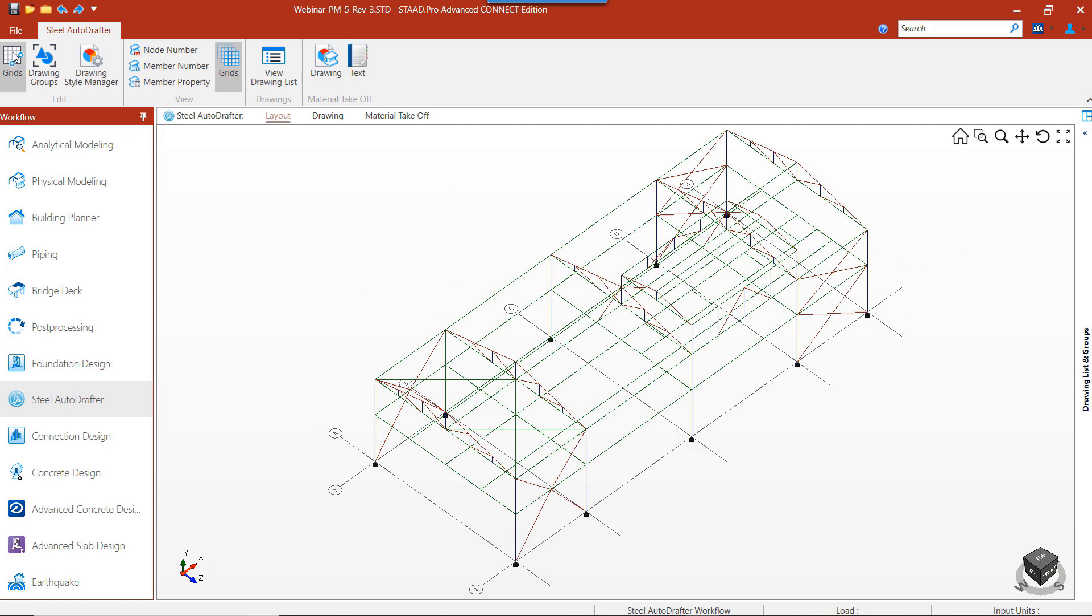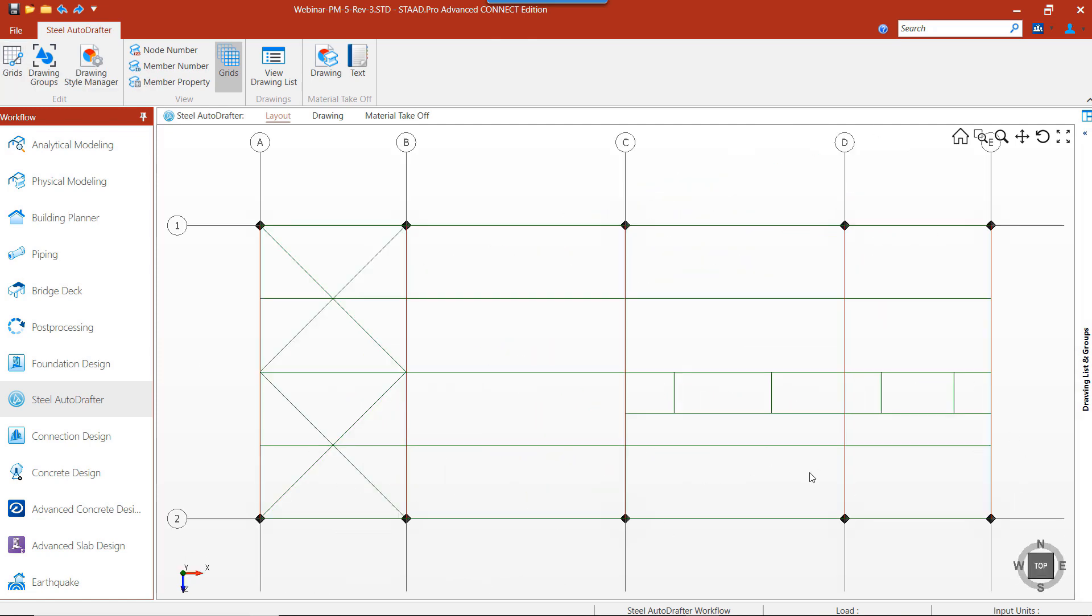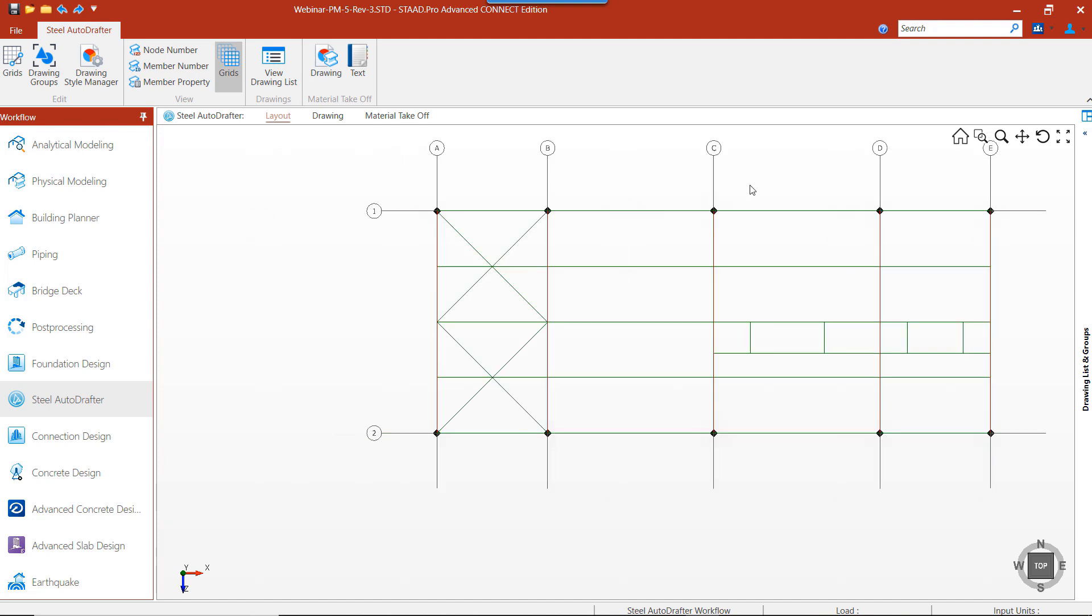Let's talk about how to create grids. From the top view of the structure, we can see that we have a grid going alphabetically across in the X direction and numerically down in the Z direction.